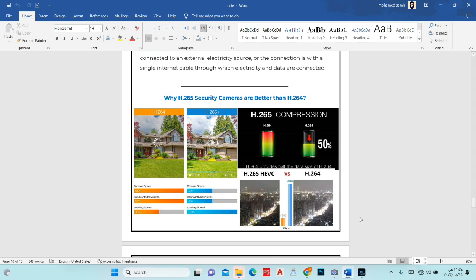For example comparing H.264 and H.265 in terms of storage size: one day of recording might be 2GB with H.264, but with H.265 it will be maybe half a GB or 1GB — roughly half the storage for the same quality.